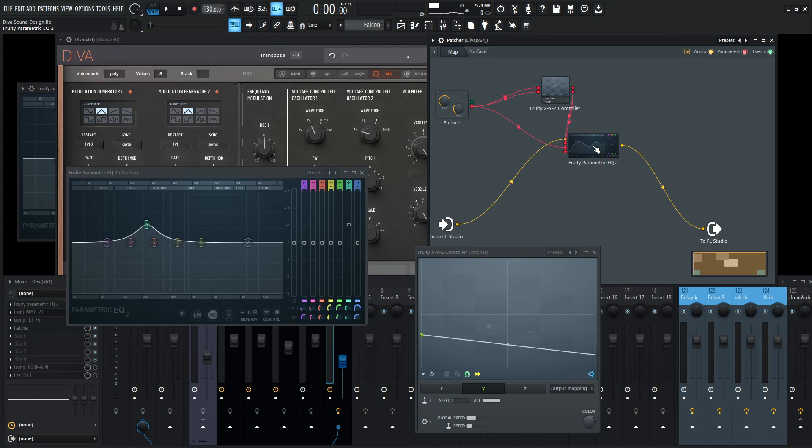Maybe you can get Fruity Blood Overdrive, and as you move that knob to the right, the more distortion you're going to get, or the more compression you could apply. This is a concept that I want to drill in your head, because Patcher is really cool. There's a lot of cool things that we can do with this.